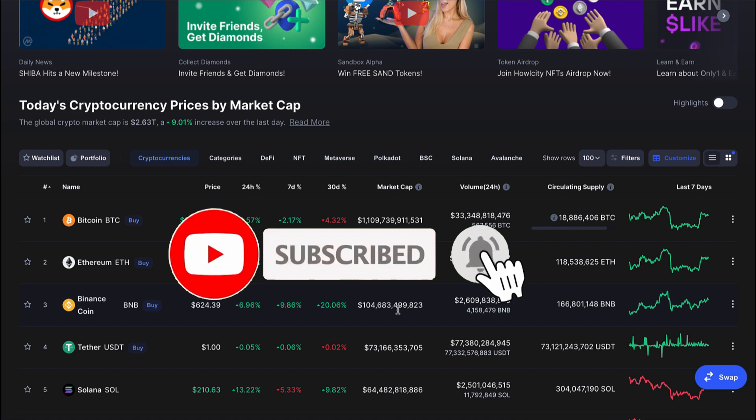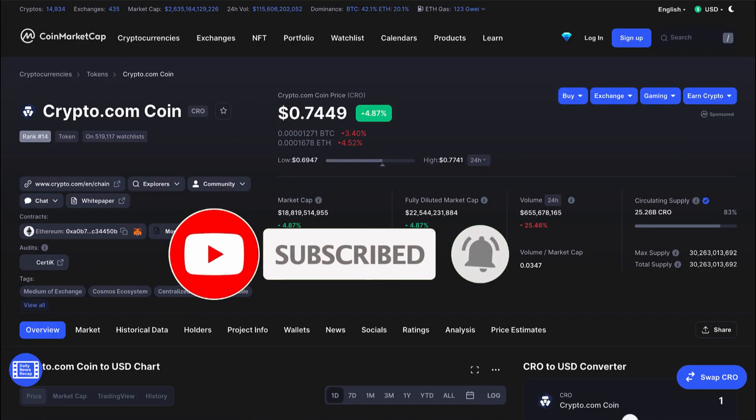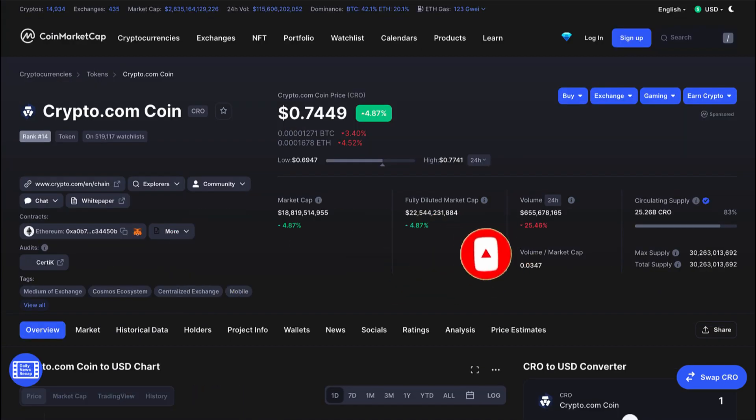All right, guys, that's all I have for you in this video. If you're getting value, drop a like, subscribe, turn on post notifications. I will see you all in the next video.